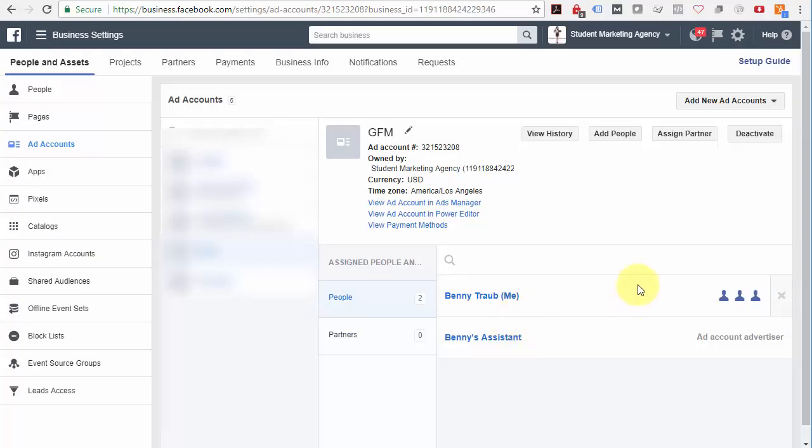And by the way, you can repeat this process with pages. If you've got Facebook pages you want to assign to partners, you can do the same thing.